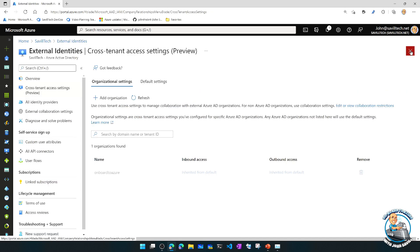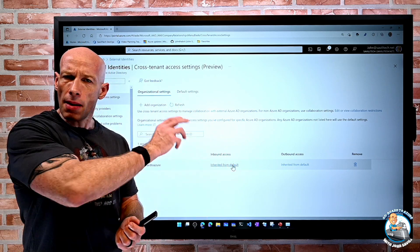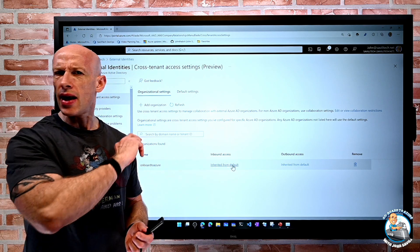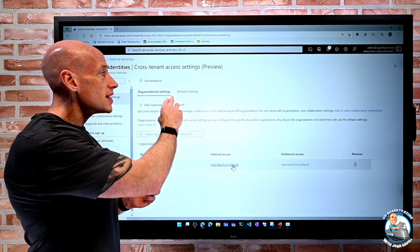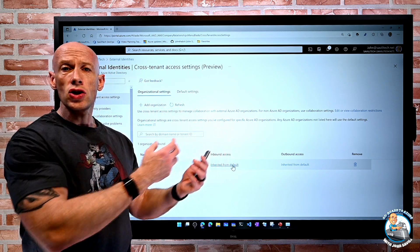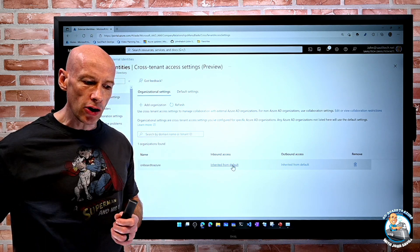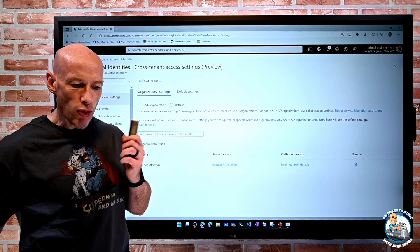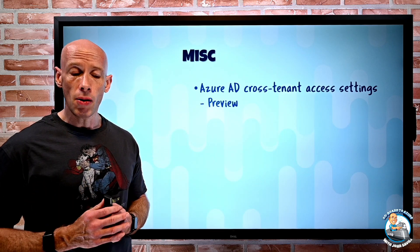I can do that on a per-tenant basis. So I might have different settings for a particular organization I work with a lot — I have confidence in them, I'm fine with trusting their MFA and their hybrid status. And then I can have other settings by default to control which types of collaboration I want and particular applications. It just gives me a lot of nice control over that. Again, it's preview today, but go and have a look and start playing around with it.